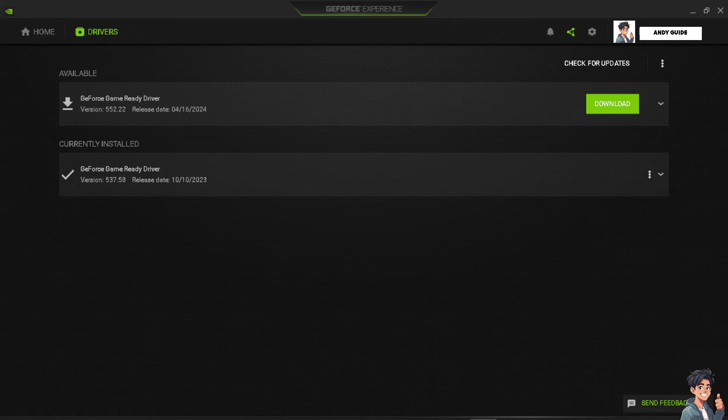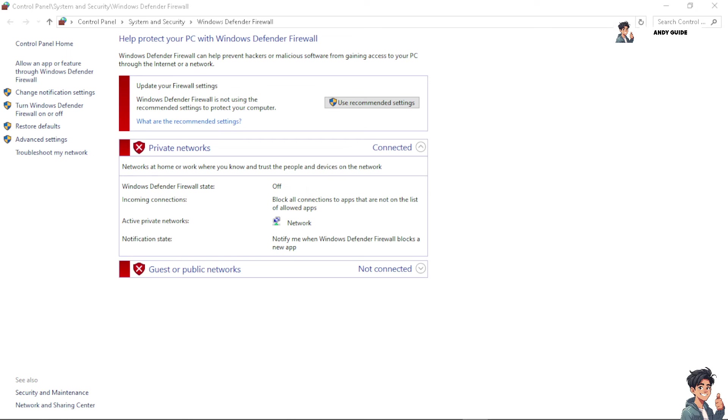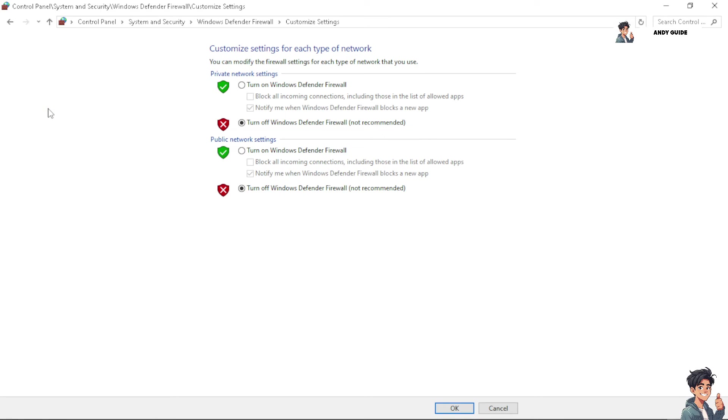Now you also might want to check the firewall, and if you are here, temporarily disable your firewall because it might be the reason that Easy Anti-Cheat is blocking from functioning correctly. After doing so, after temporarily disabling it, try to restart to see if that works for you.